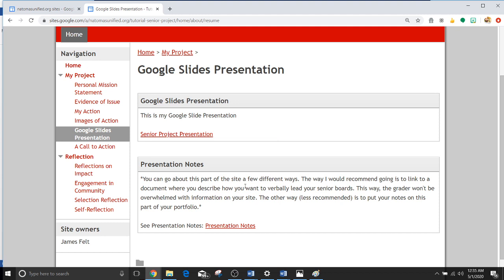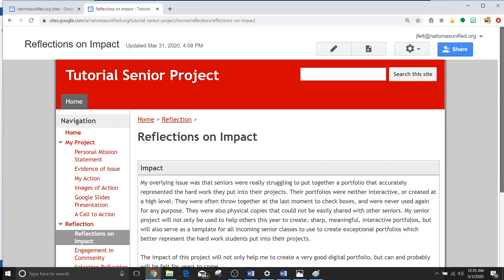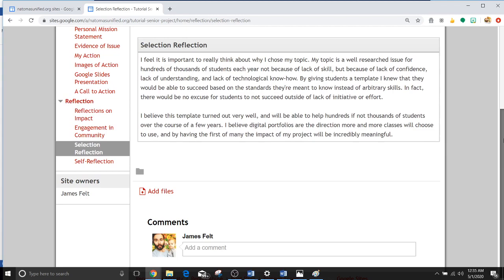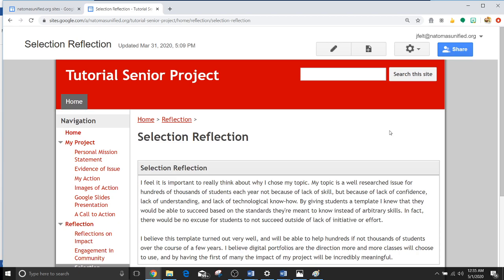And then reflections. Most of these are just going to be text. Impact. Community. Selection reflection. And again, by now you should have a pretty good idea of how you can edit this. Okay. Well, I think that kind of explains how to edit anything. If you have any more questions, I guess watch this video over again. Because I'm probably not going to want to explain it again. Bye guys.